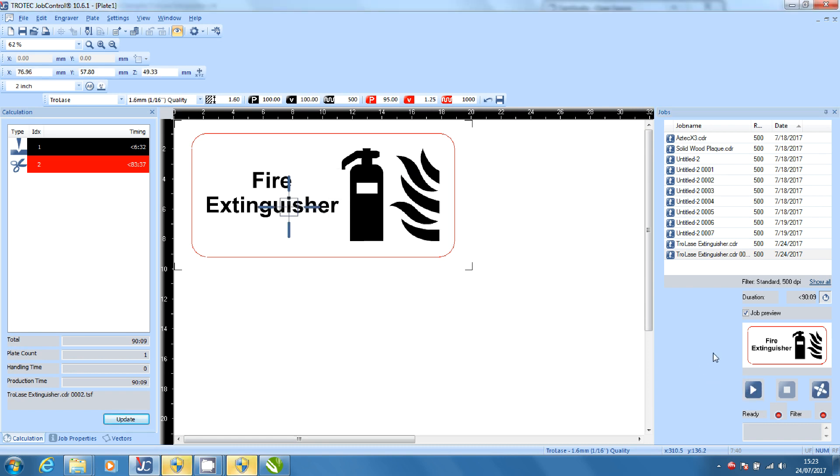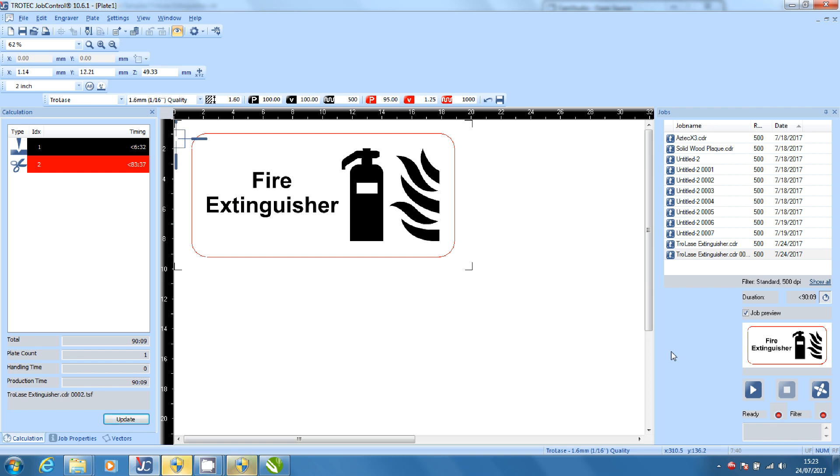Adjust the laser starting position using the keypad on the machine. You can adjust the position of the graphic by clicking and dragging it.